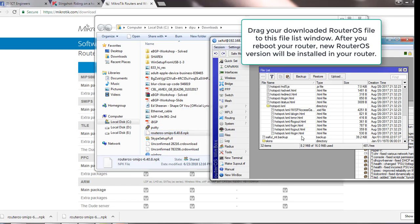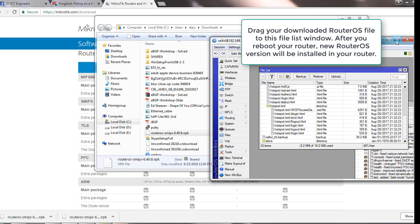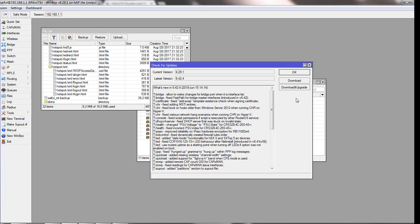You drag it to the file list and place it down there, not in between. You do this process if your router doesn't have internet connectivity — you download the package from the internet and bring it to your router to upgrade RouterOS. But I will show you the easiest way.